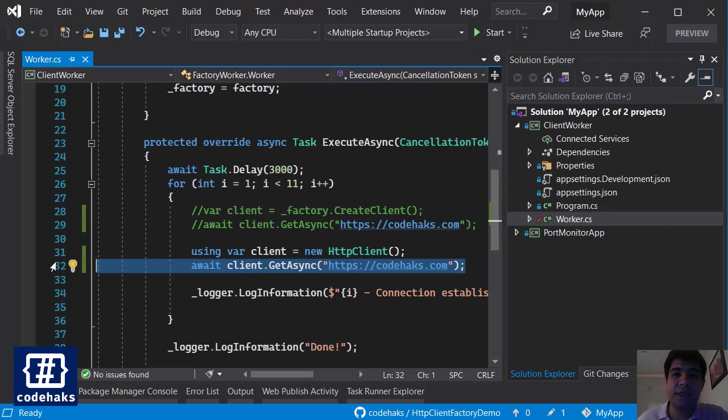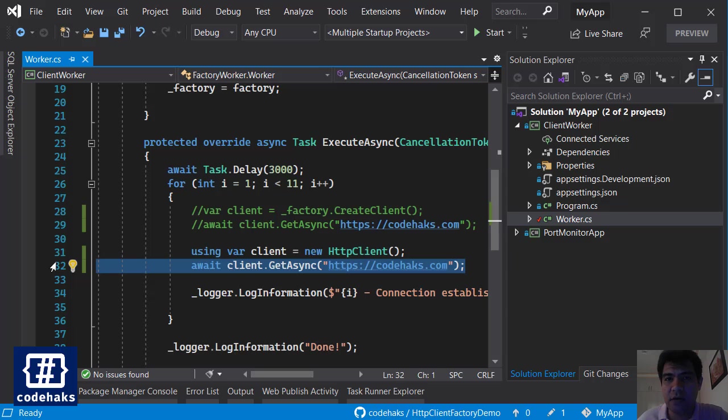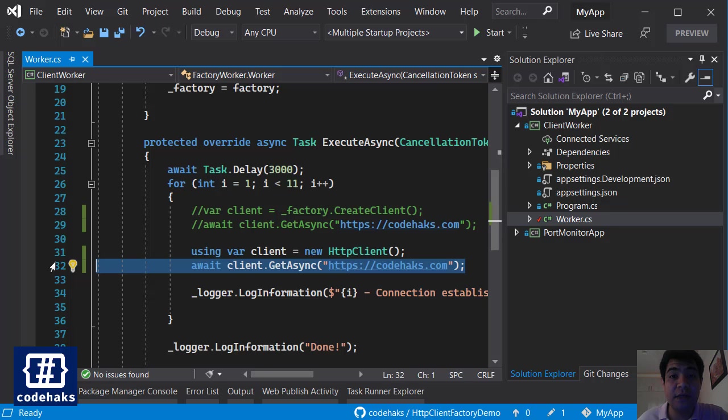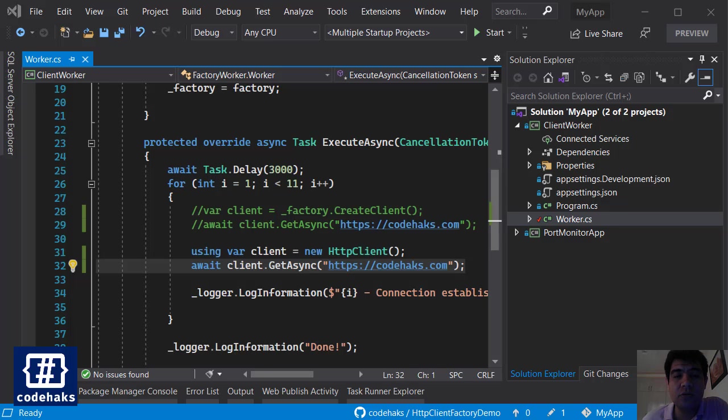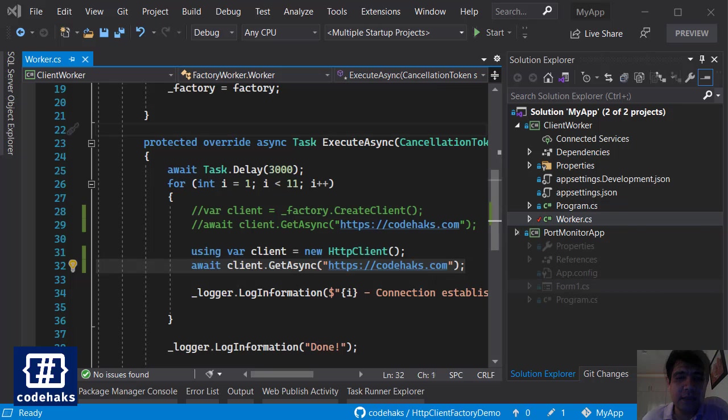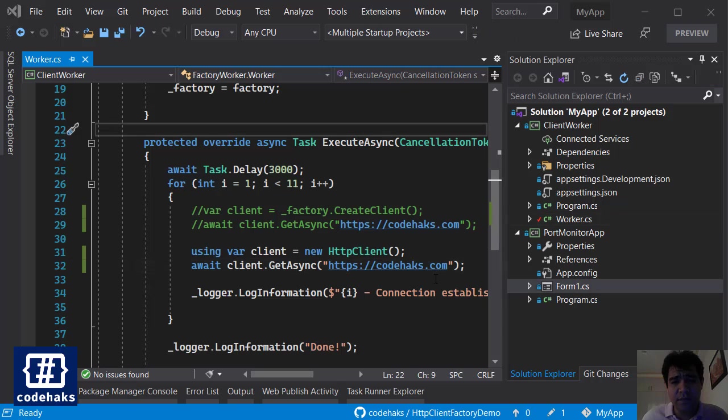So the problem is you cannot create new TCP connections forever. Each TCP connection needs a port, and you can only have 65,000 ports in your operating system. So it is very easy to hit that number in a high-load situation. That's basically called socket exhaustion, and it happens when you use all the available TCP connections in your server, and so we want to avoid that.